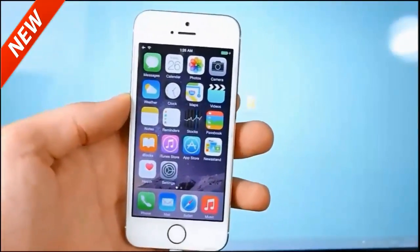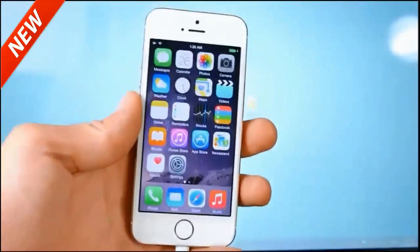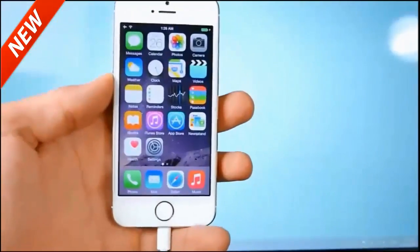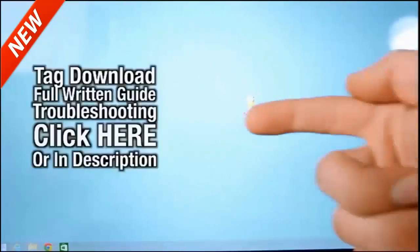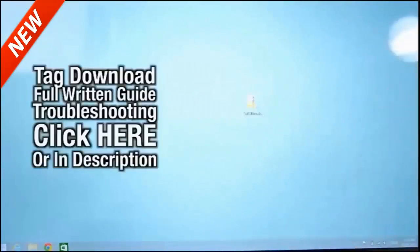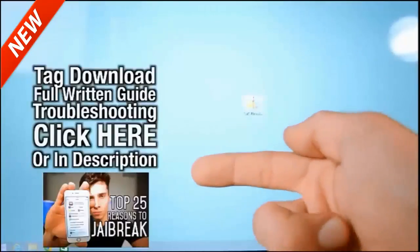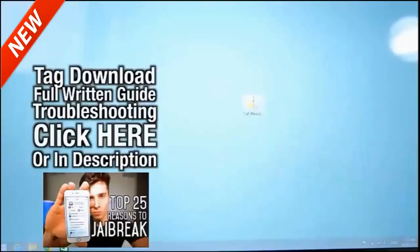You do not need to download iTunes. You do not need to restore your device. It's just a one-click process. Go ahead and click on that link right there or down below in the description to go ahead and jailbreak. If you're wondering why jailbreak, there will be a link down below with 25 reasons why you should jailbreak.